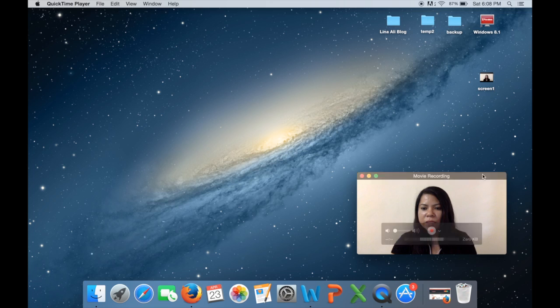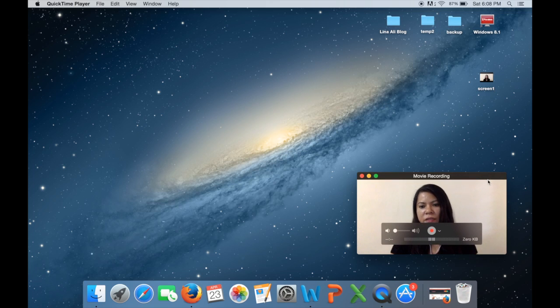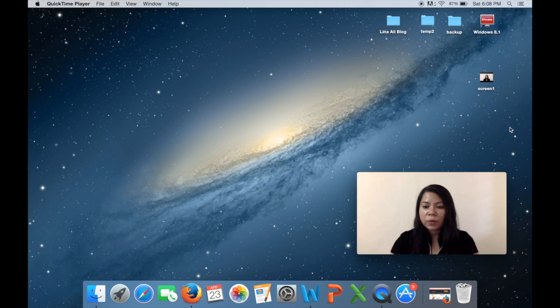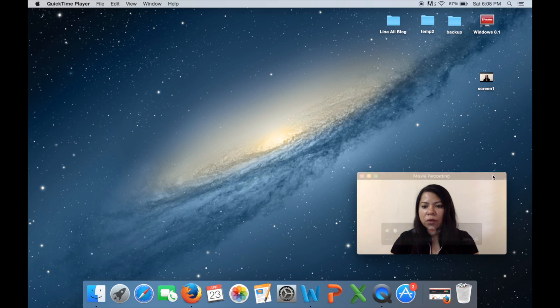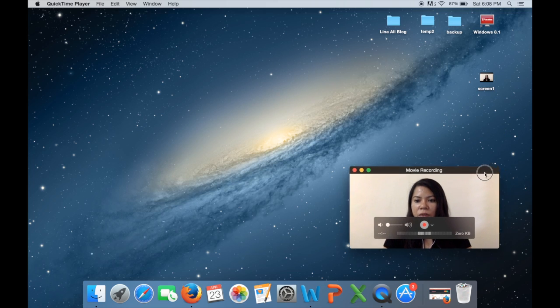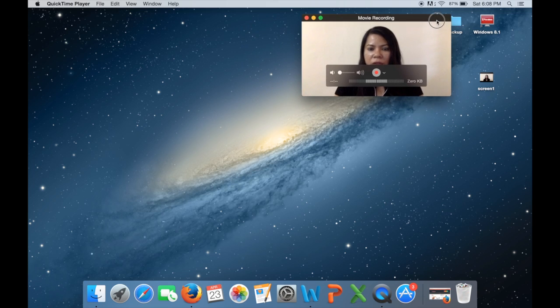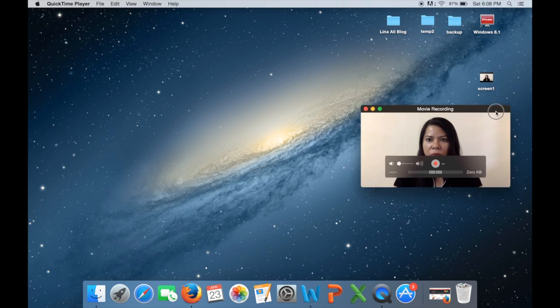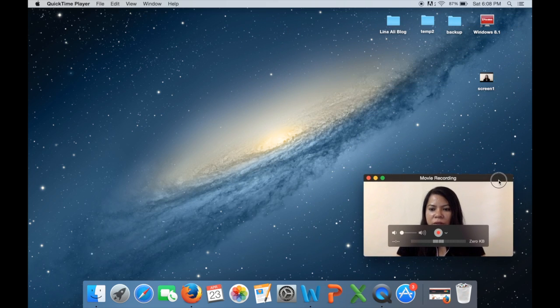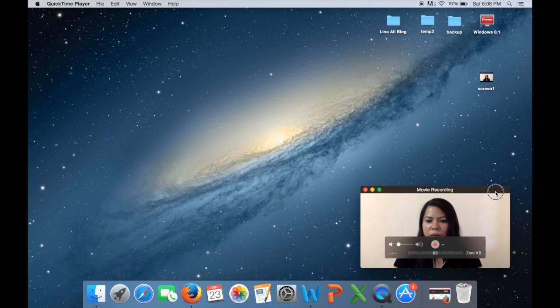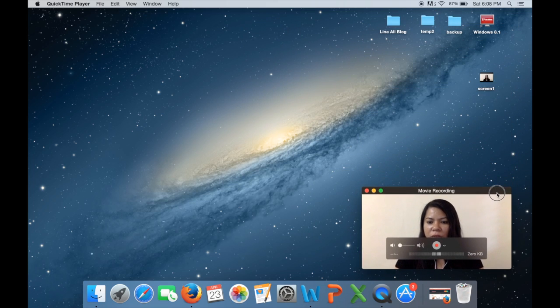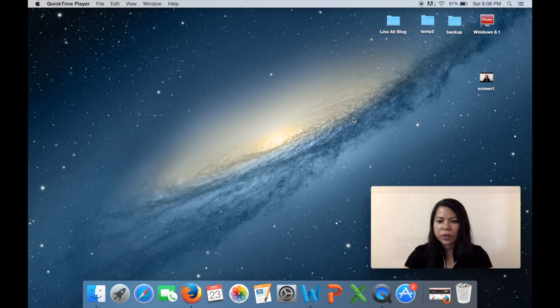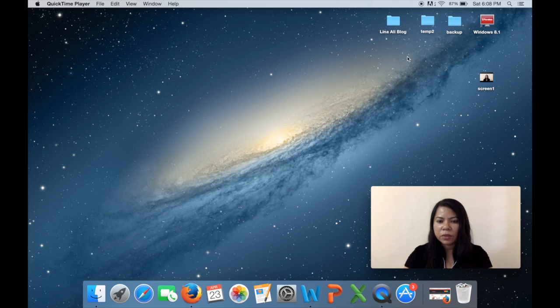Alright, so basically this is the size that you would have to work with when you do your screen records. Now you can move this around wherever you like. I would normally like to place it somewhere over here at the bottom.